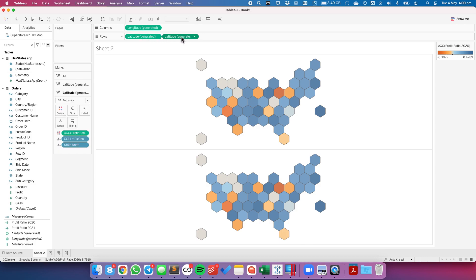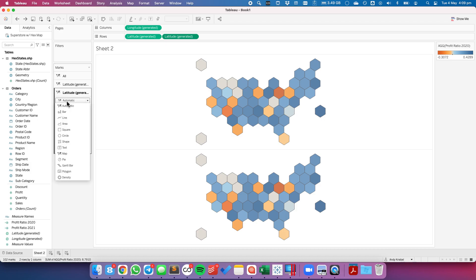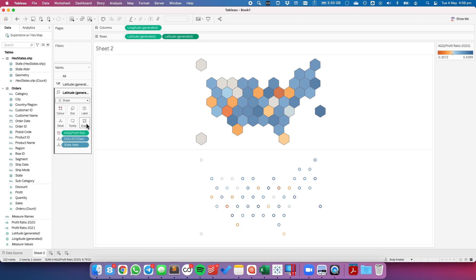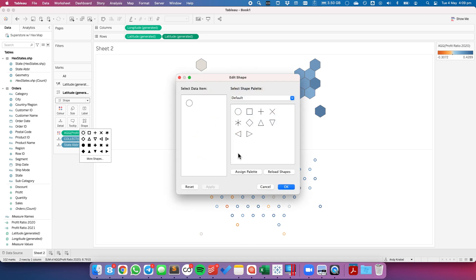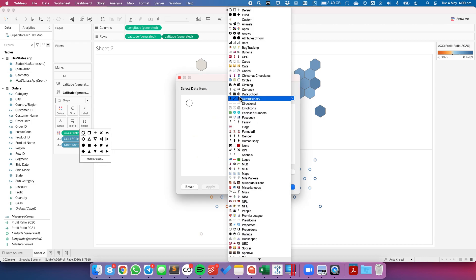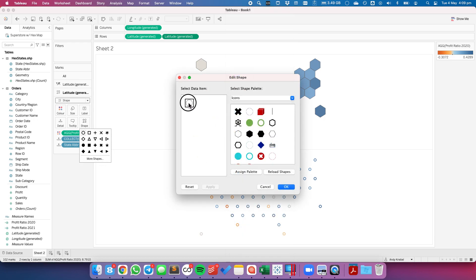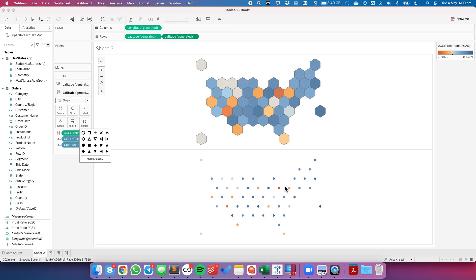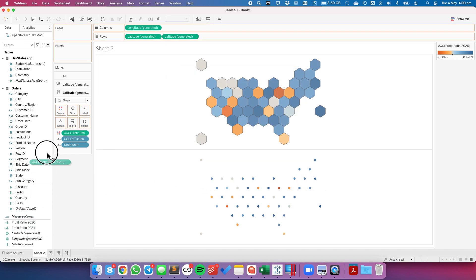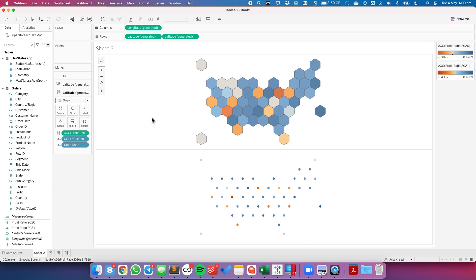So to do that, I'm going to go back to the second latitude field. And I'm going to change my mark type to a shape. And I'm going to go ahead and pick my hexagon shape. And you can see I now have these nice little hexagons. And I'm going to put profit ratio for 2021 on that shelf.